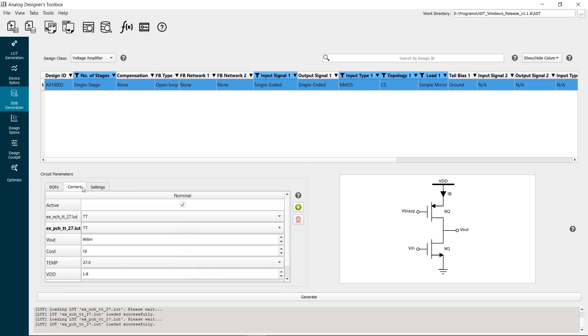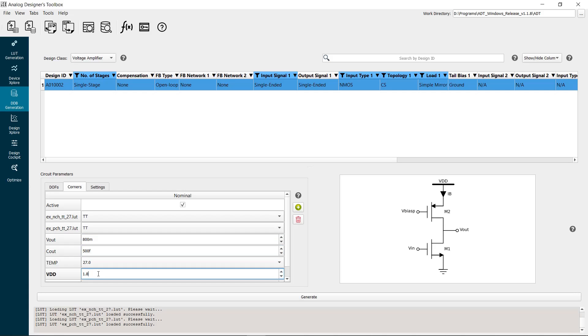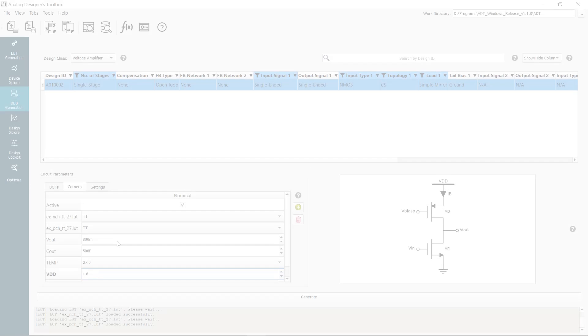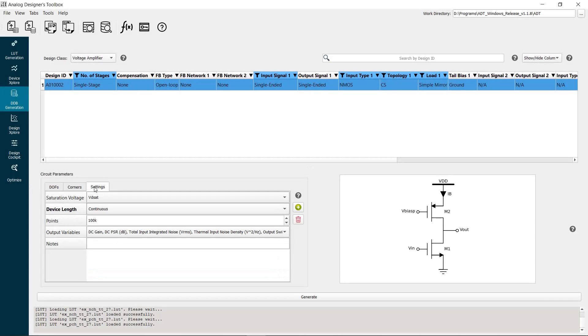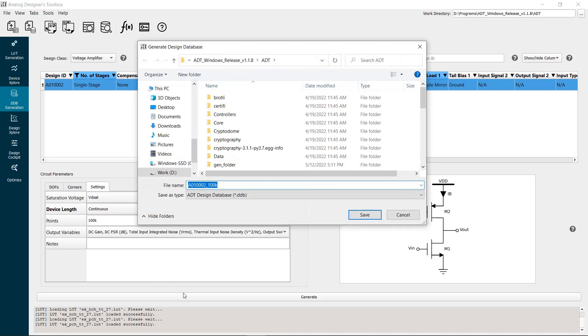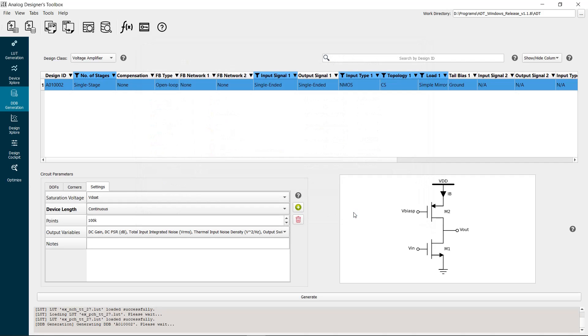In the corners tab, set the DC output voltage to 0.8 volts, the load capacitance to 500 femtofarads, and the supply voltage to 1.6 volts, as given in the design specifications. Now we will generate a DDB that has 100,000 design points. Browse to save the file to disk. Click save. The DDB is generated in no time.